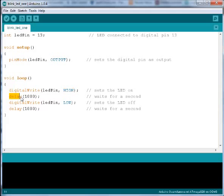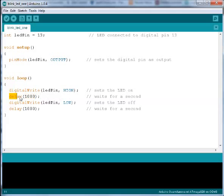Then we have a function called delay. The delay function takes an argument of number of milliseconds and then delays executing for that amount of time. When we write delay 1000, it will wait for one second before doing anything else.